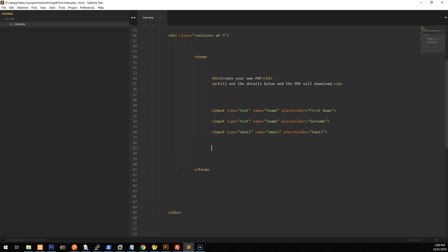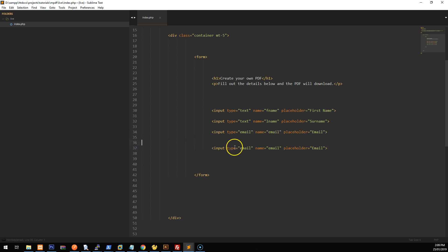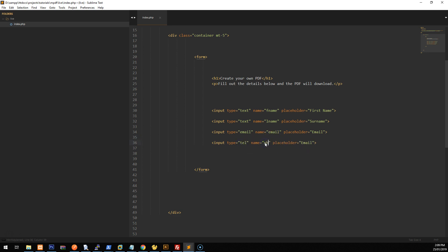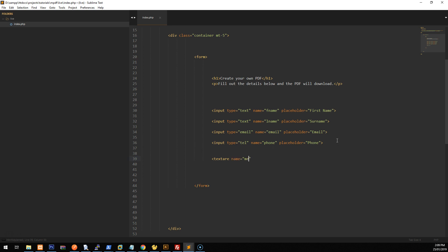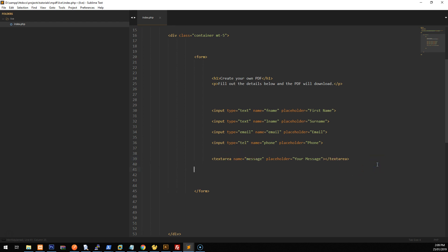So we can give it a type of email and we'll give it a name of email and also put a placeholder as email. Same thing for phone. So we'll just put in tell and then the name will be phone and the placeholder will be phone as well. And then we're going to add a text area and we'll call that message. We'll give it a placeholder of your message and we'll close the text area. And we'll also add a submit button, obviously. So button type equals submit and we'll do create PDF.